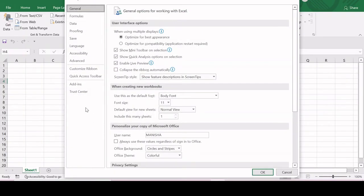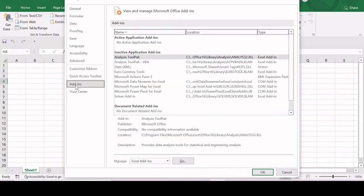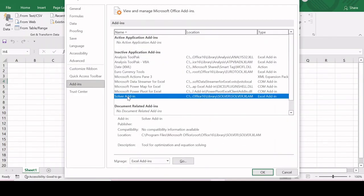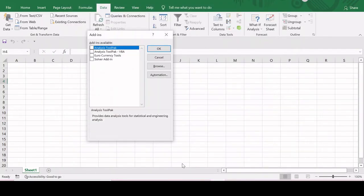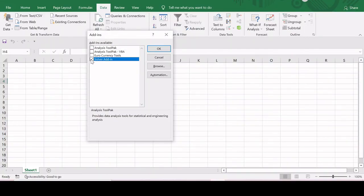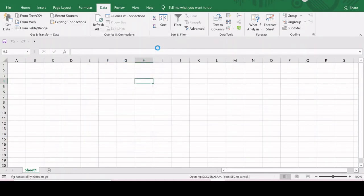As Solver is an add-in, we have to click on Add-ins, and now we have to click on Solver Add-in. After that, click on Go. Now click on this Solver Add-in checkbox and click OK.